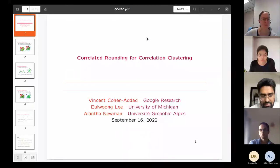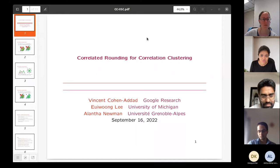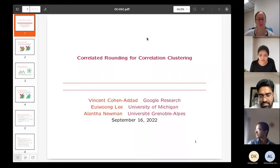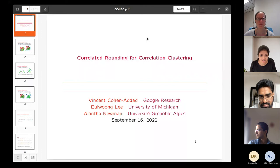Hello, everyone. Welcome again to the Bangalore Theory Seminar series. This week, we are excited to have Alanta Newman as our guest speaker. Alanta is a CNRS researcher at the G-Scope Labs in Grenoble, France. Her main research interests are approximation algorithms, particularly rounding linear and semi-definite programming relaxations. Today, she has kindly agreed to give a talk on correlated rounding for correlation clustering. Let's welcome Alanta.